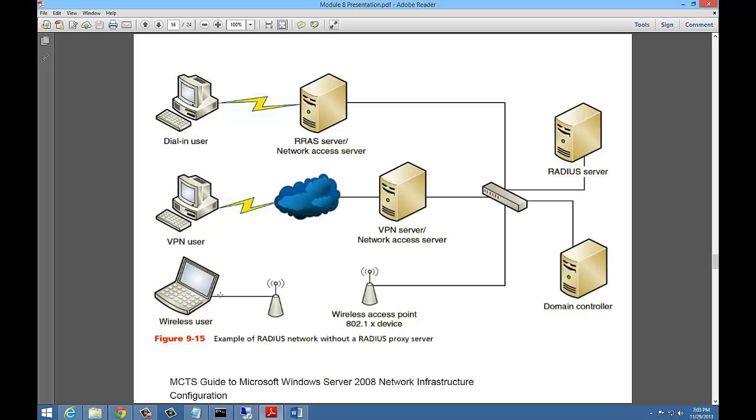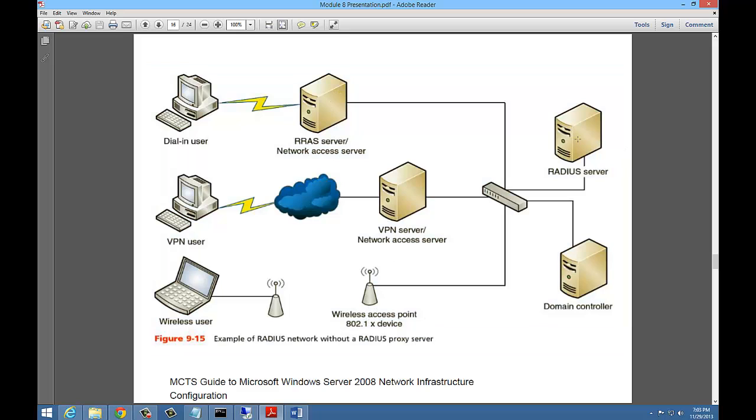You've got a couple different ways to connect here. You've got a dial-in user connects to an RRAS server, a VPN user connects to a VPN server, and a wireless connects to a wireless access point. There is no radius communication between these client computers and the radius server. The communication is between these RRAS server, VPN server, and access points, and the radius server. Once they are authenticated, then the domain controller decides whether or not the users on the left-hand side are authenticated using Active Directory. So two different types of authentication: one is for device and one is for the user.